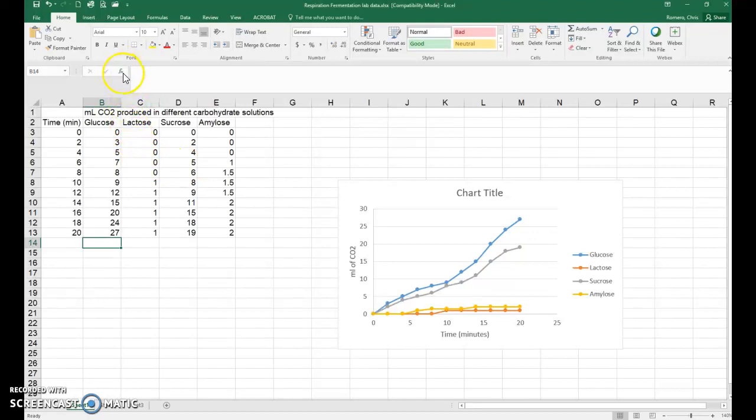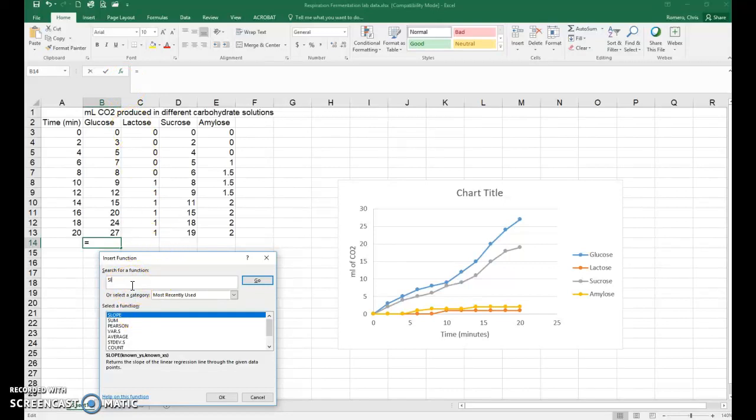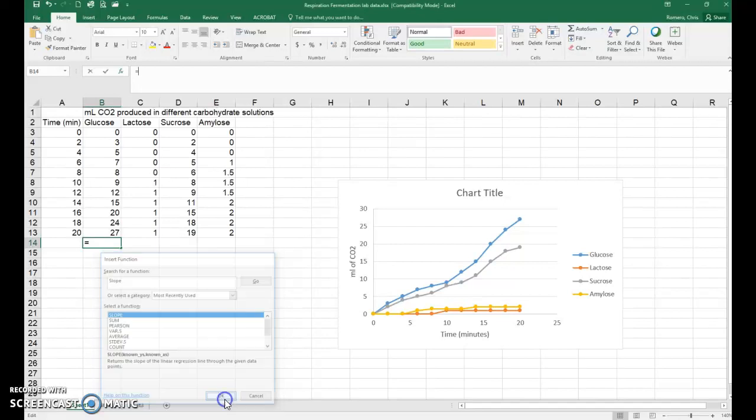So you go up to the Insert Function button and just click on that. And it's going to ask you to search for a function. You can just type in slope there because that's what we're calculating. Or if it's already available because you've used it before, just double-click on that and it'll open that function up.